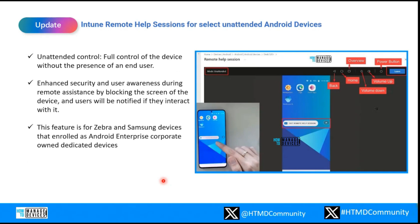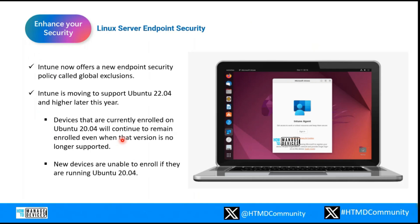Next is the remote help capability for Android devices. This was released a while back, and as part of recent improvements, Microsoft Intune has enhanced some capabilities around unattended Android device control. Unattended control means you have full control of the device without the presence of the end user. With this enhancement, the device screen is blocked and the user is notified when an admin takes control. This feature is limited to manufacturer devices from Zebra and Samsung that are enrolled as corporate-owned dedicated devices.